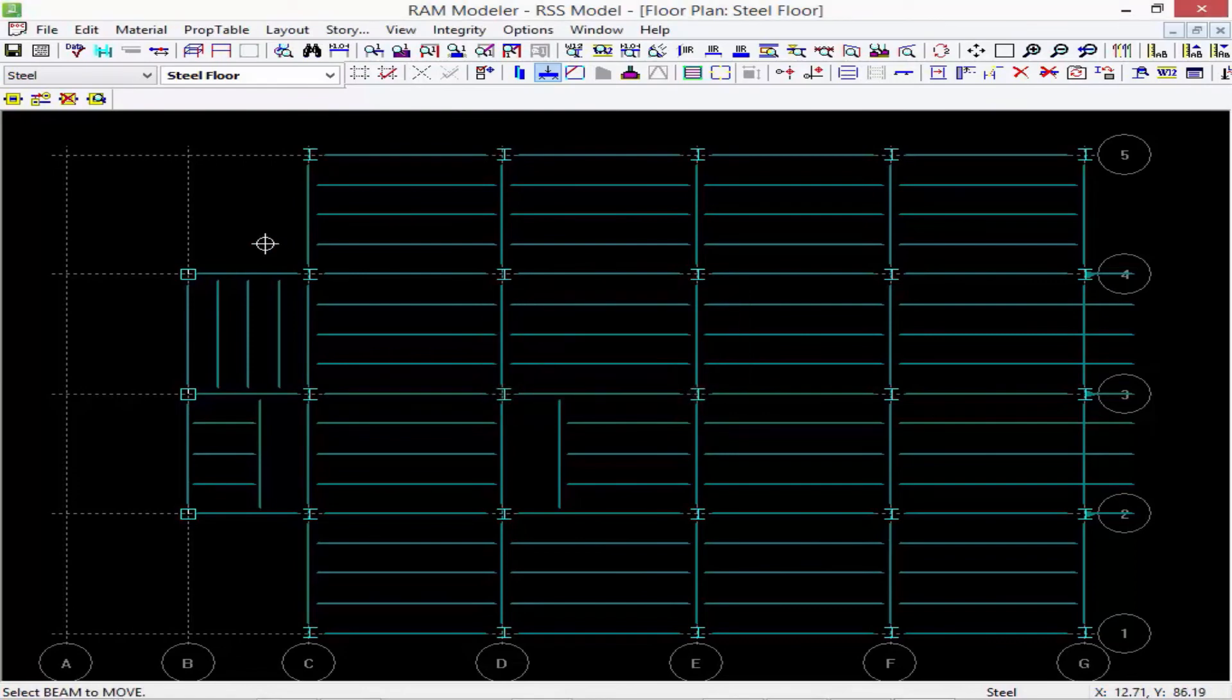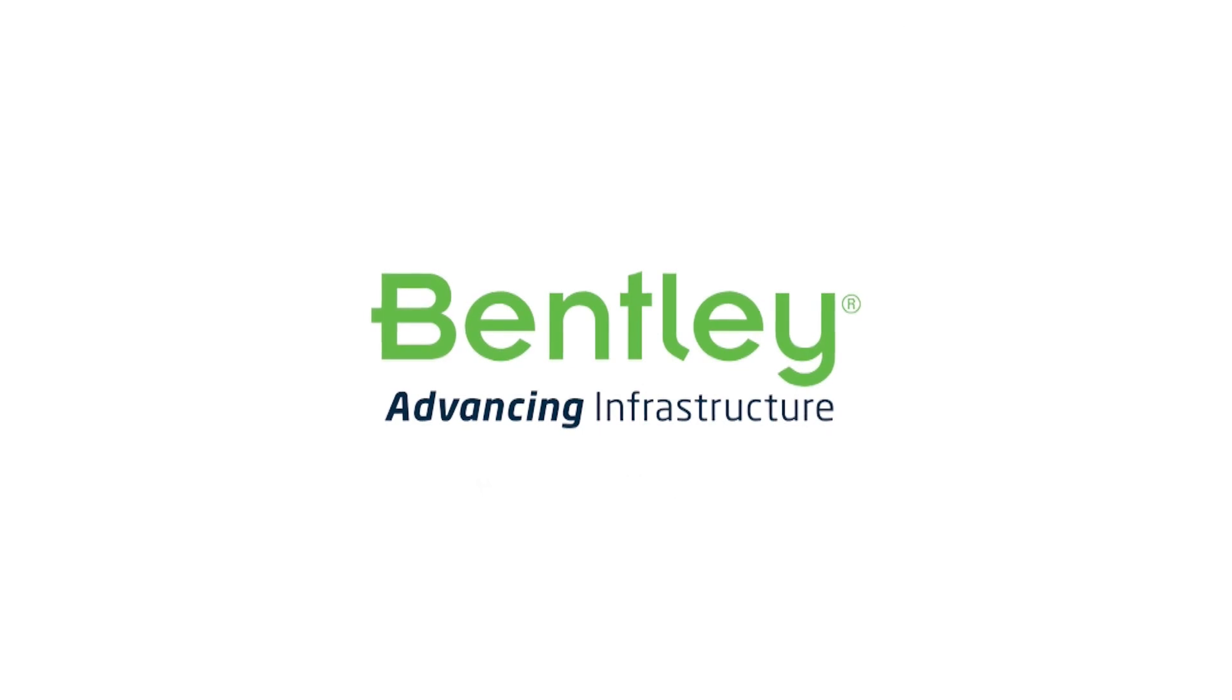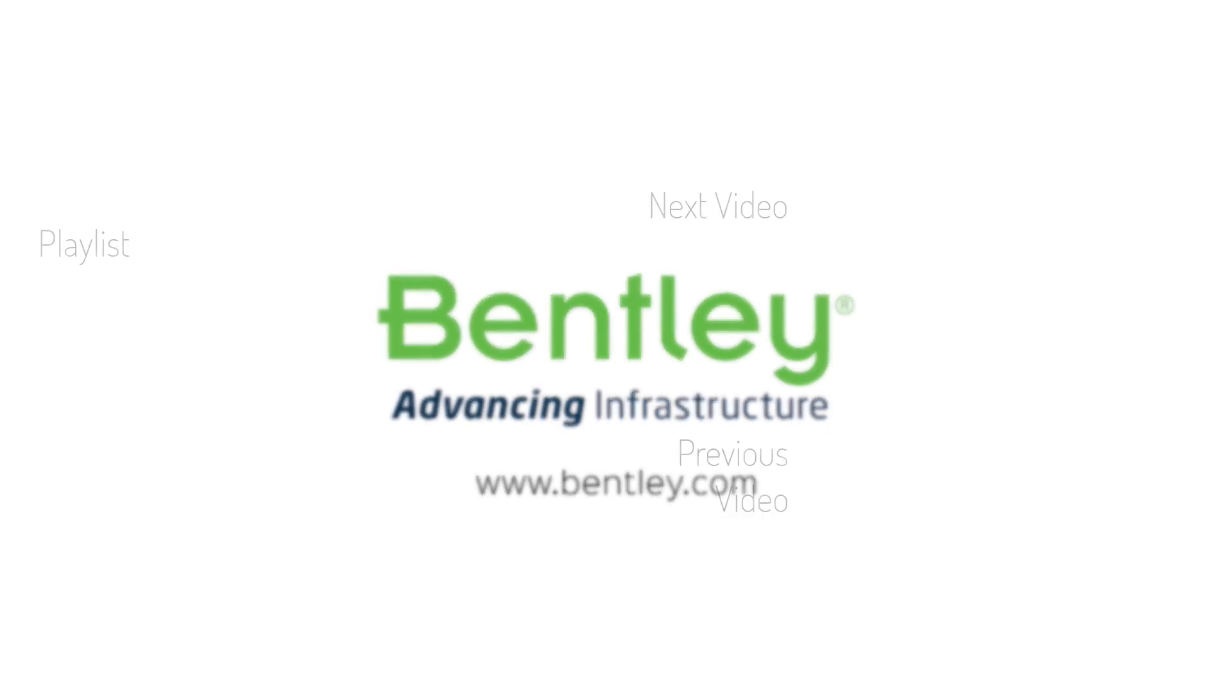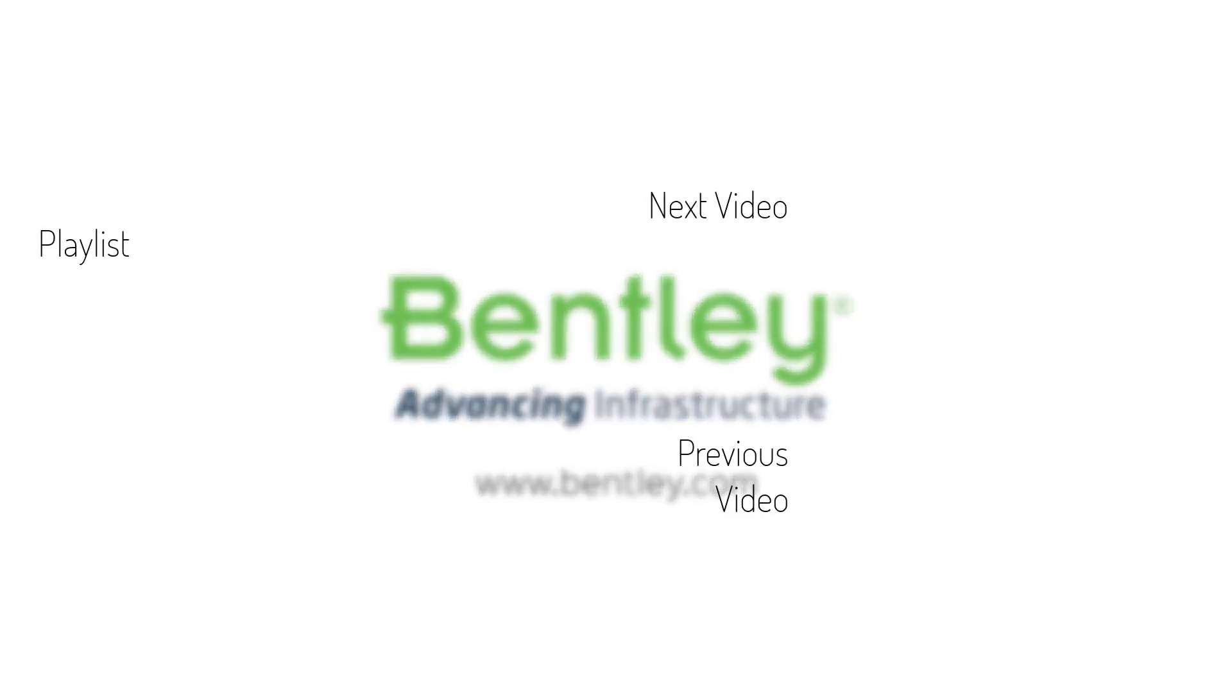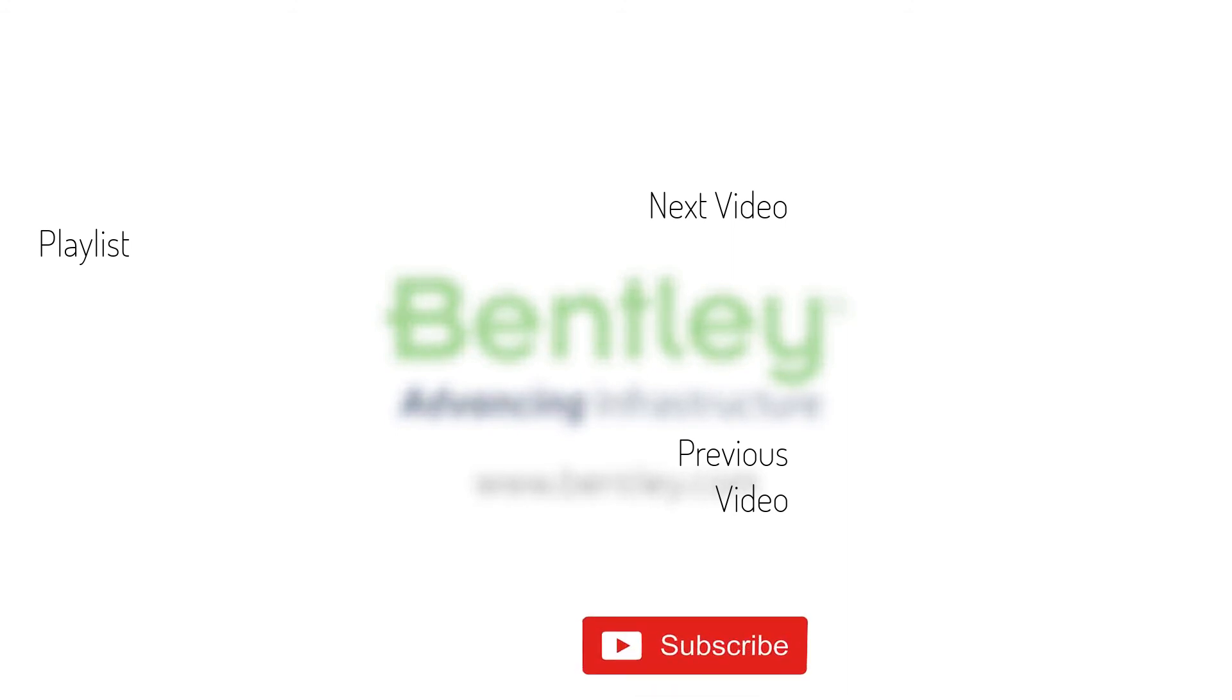If you found this video helpful, please give it a like. If you want to see more such series, consider subscribing to our channel. Thank you and see you next time.